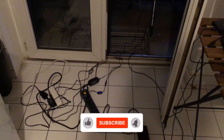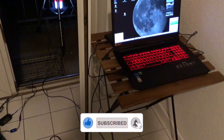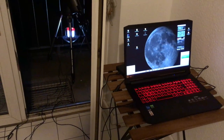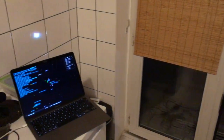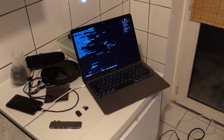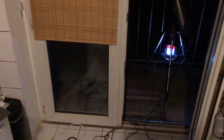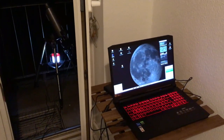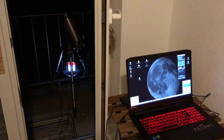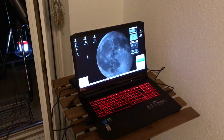So here I have a little mess in my kitchen. I have one computer connected to my telescope. Here is my telescope and a lantern, and I have Stellarium running on my Mac. That's my setup. Let's see how this works.